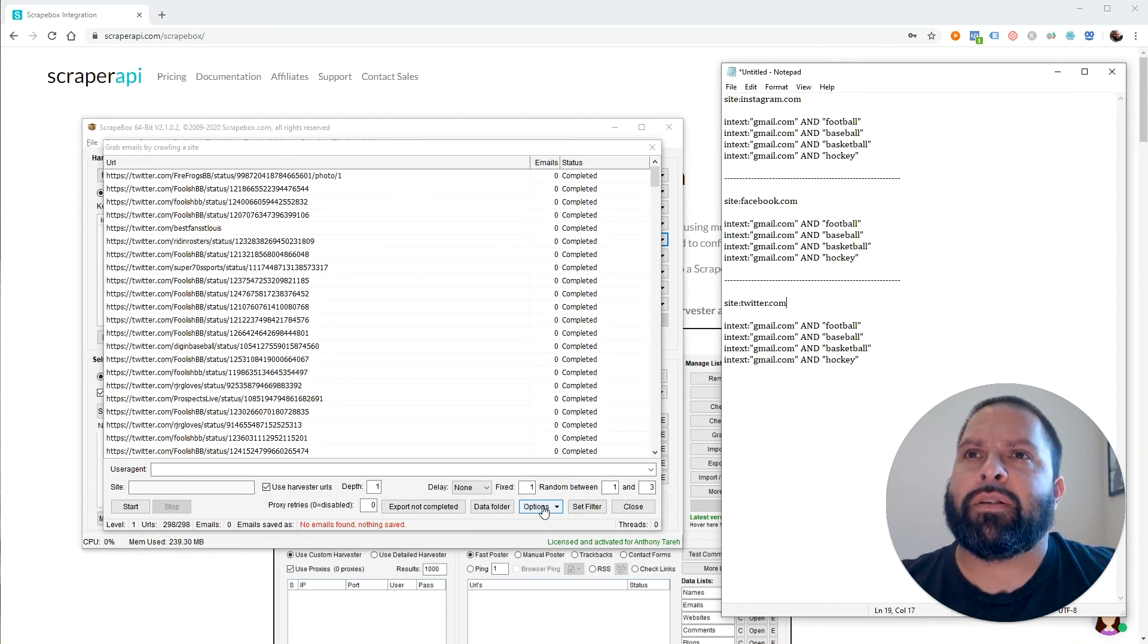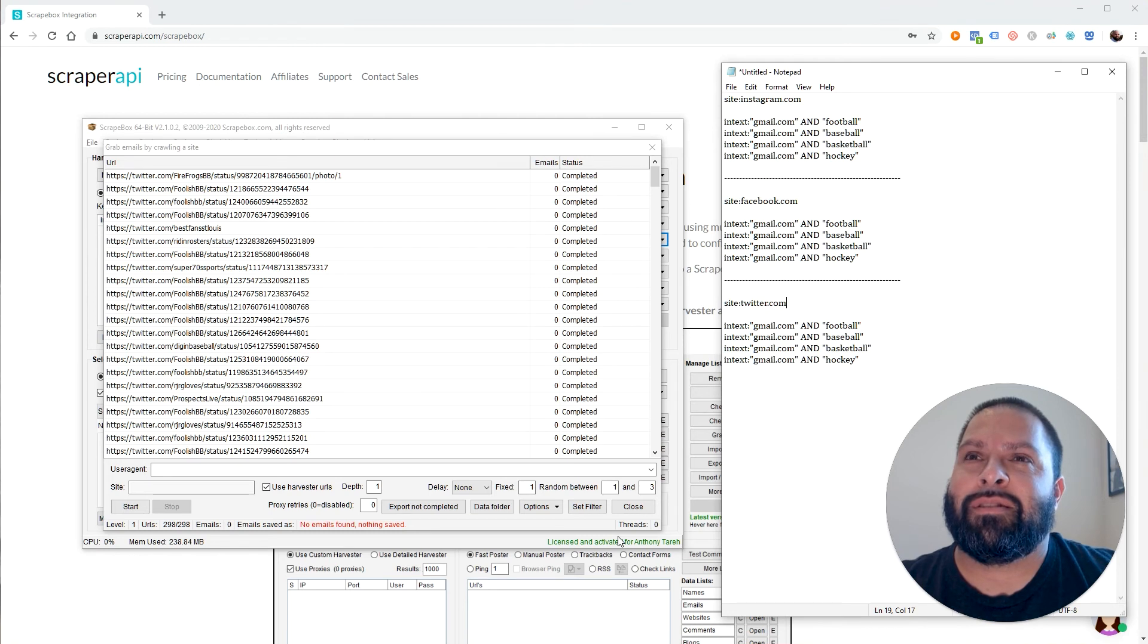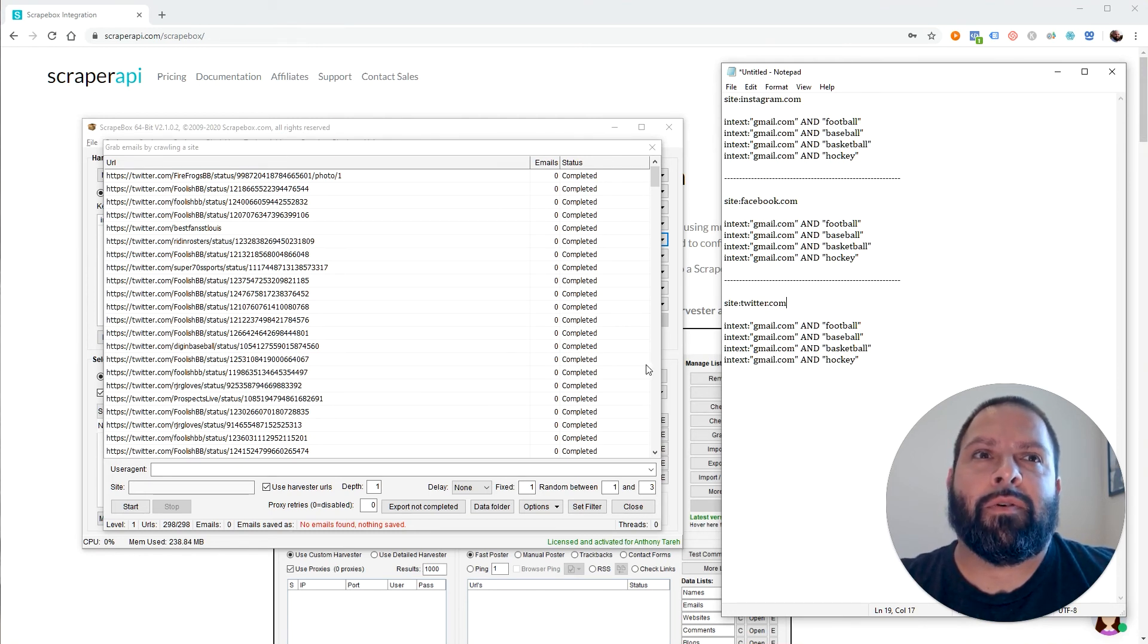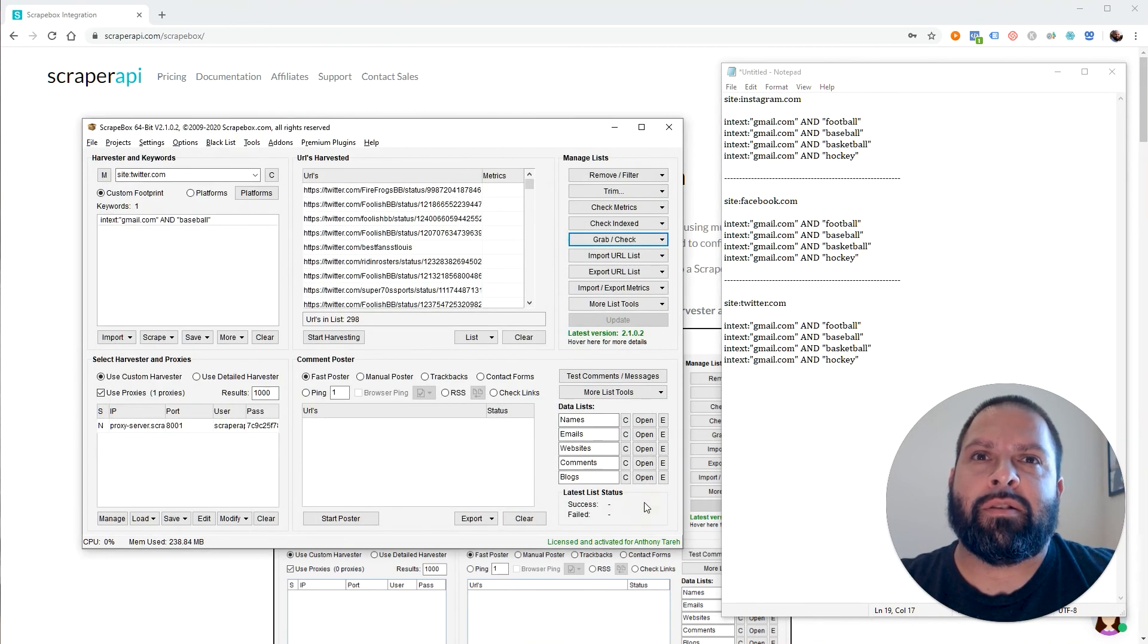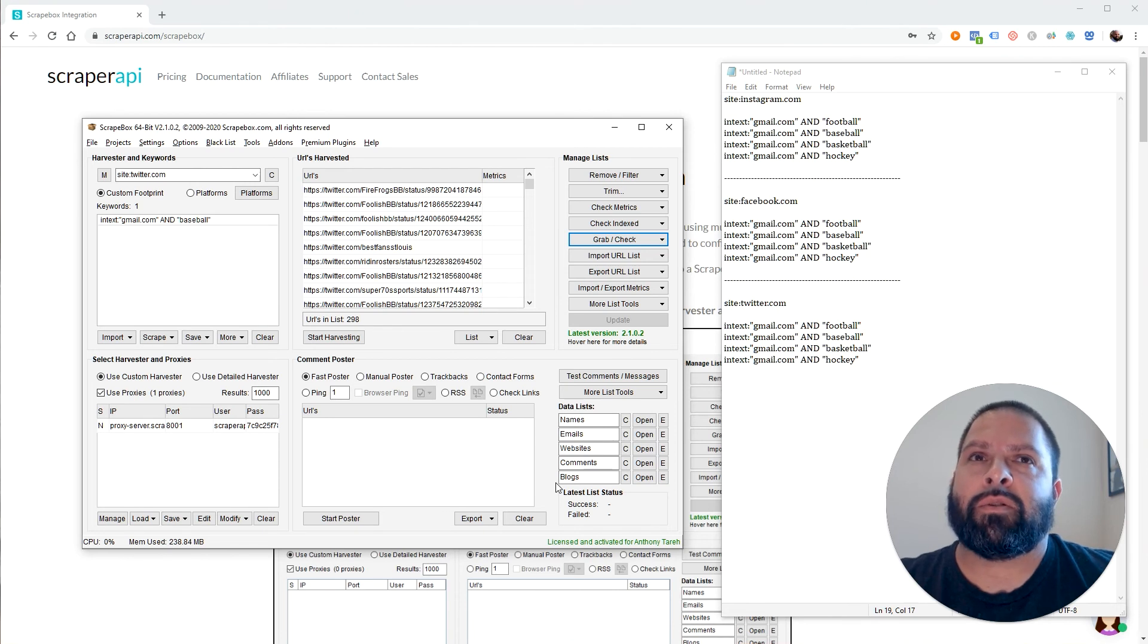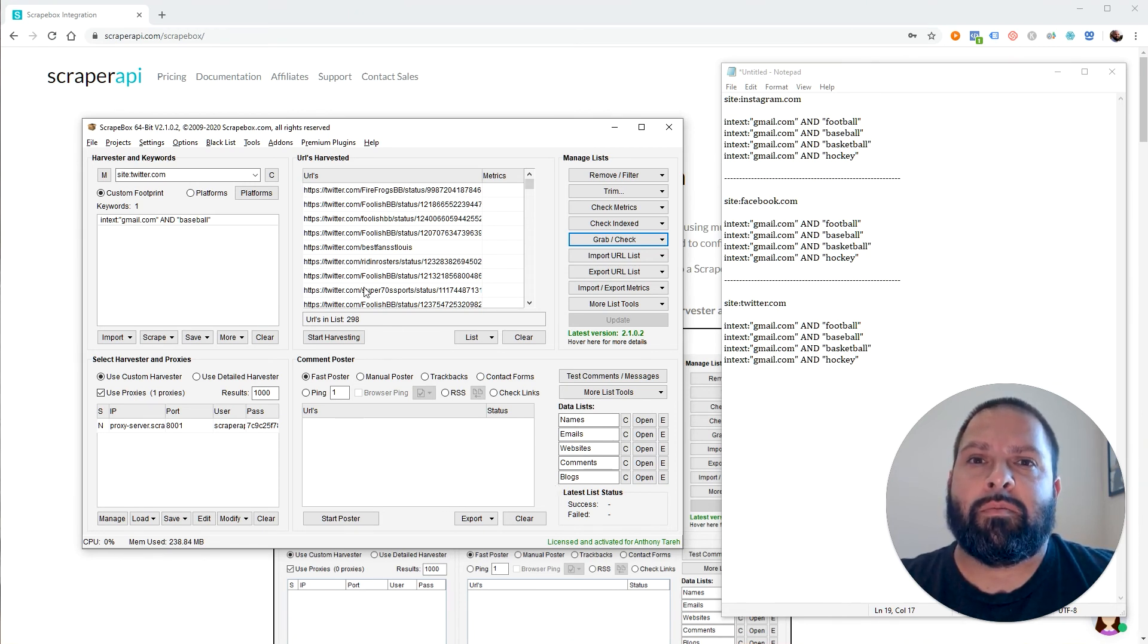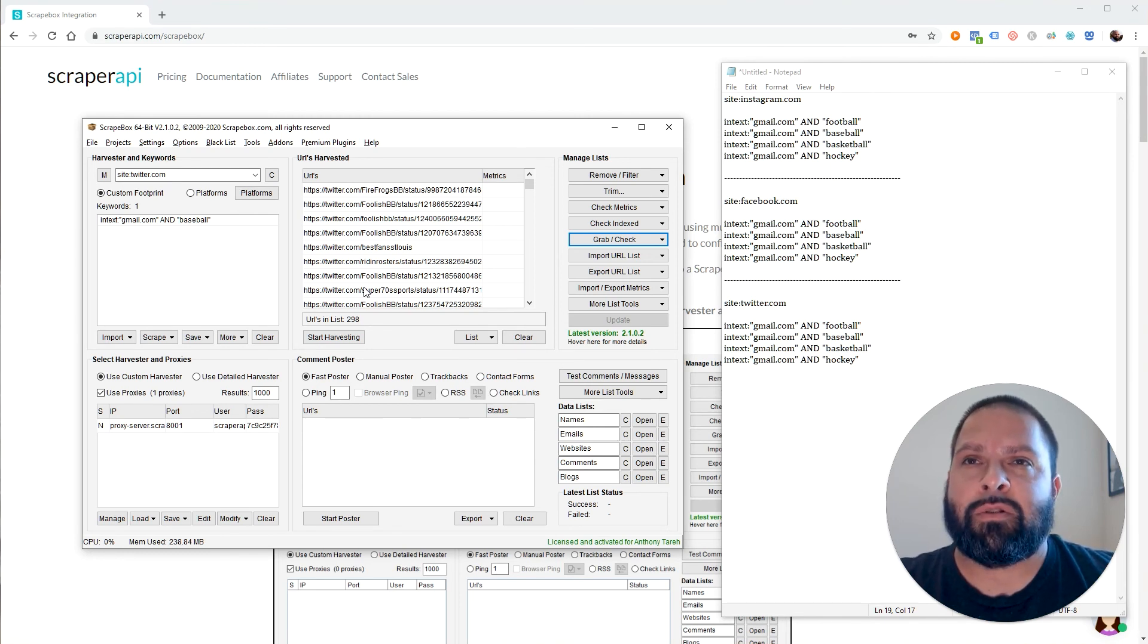But you know what? It gives me a chance to research this and make another video about Twitter in the future. But anyway, as far as this video, I'm just going to wrap this up. And I hope you can see that Scraper API is actually very powerful and useful for Scrapebox. It does what most regular proxies don't do within Scrapebox. And that's actually getting good results when we scrape Google.